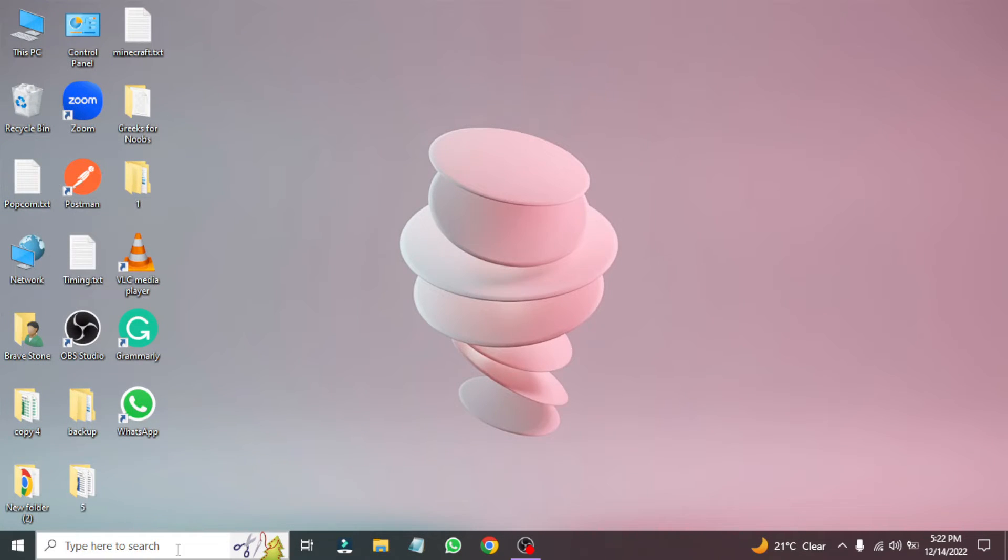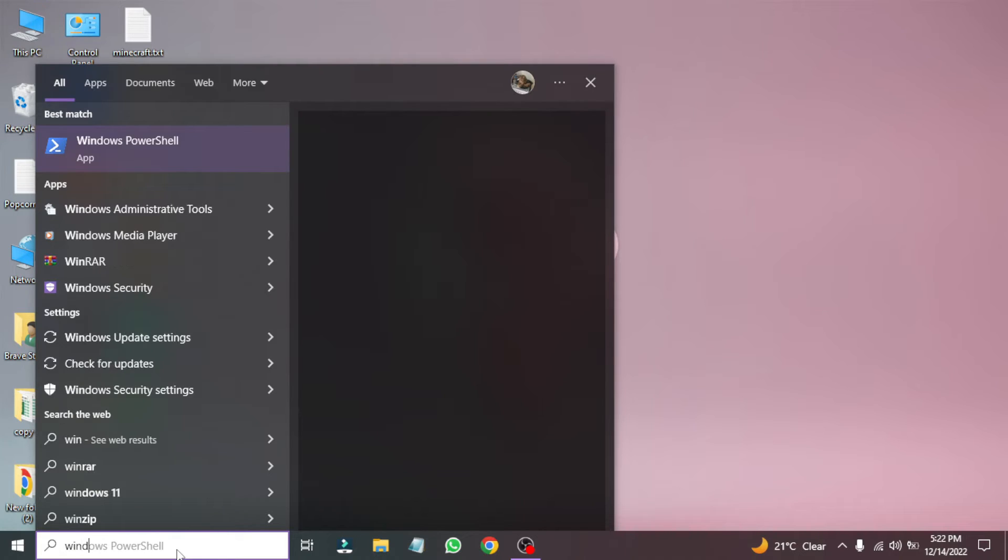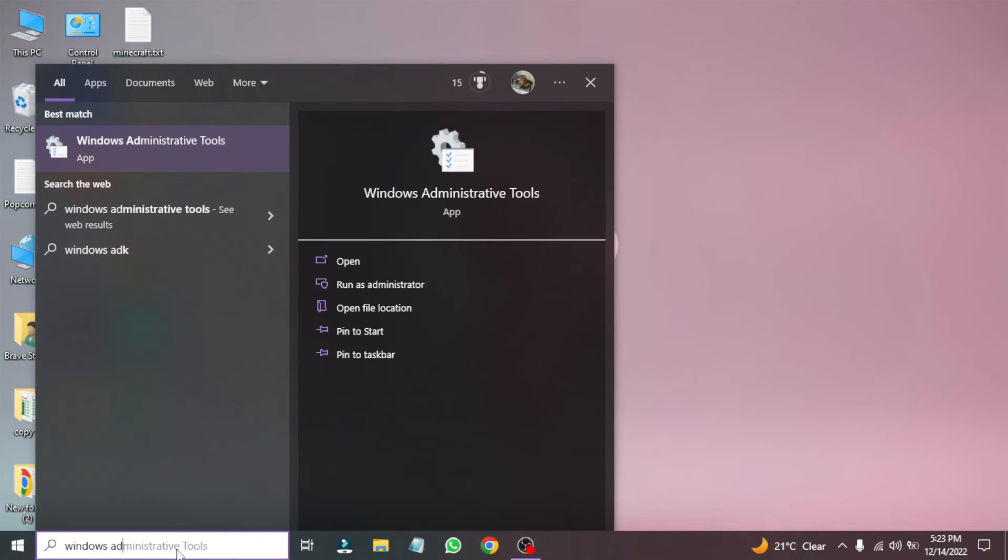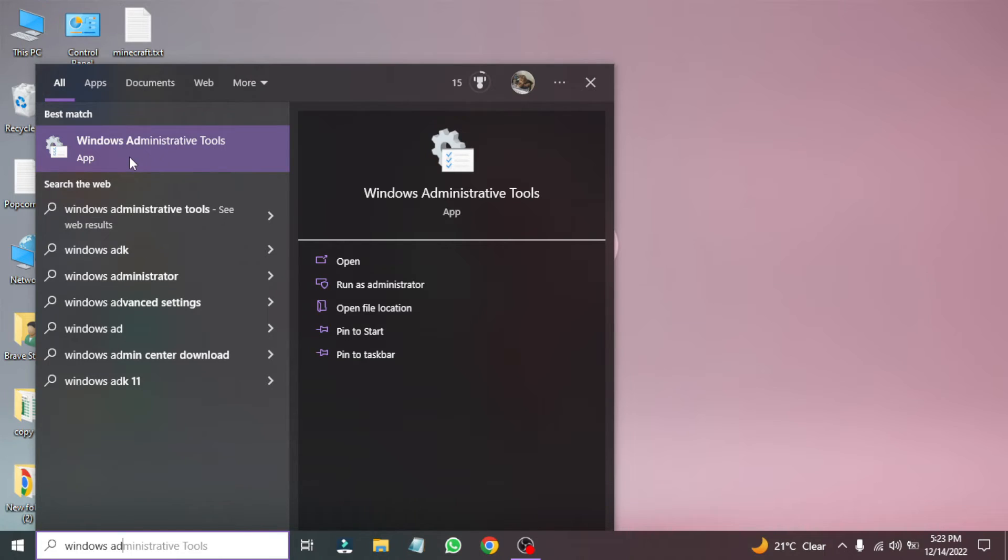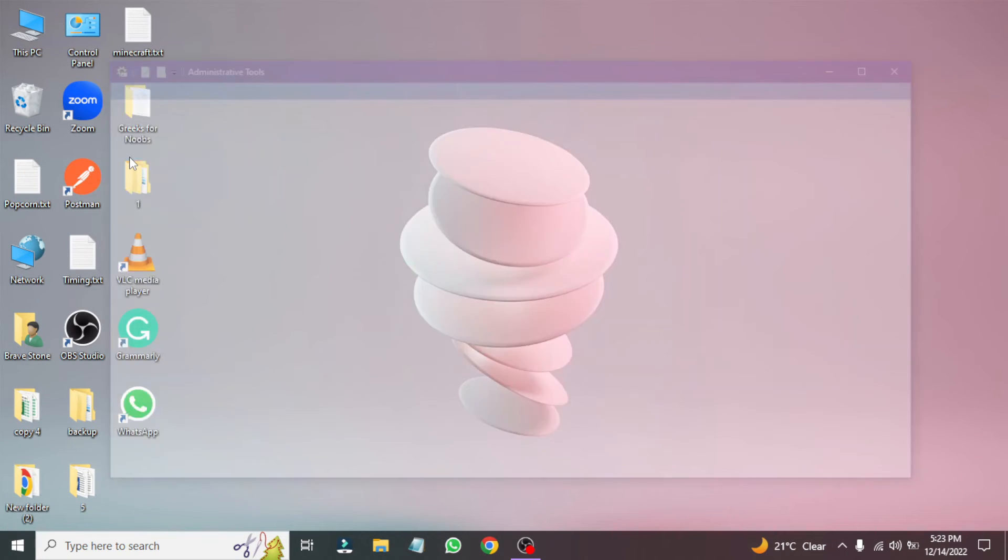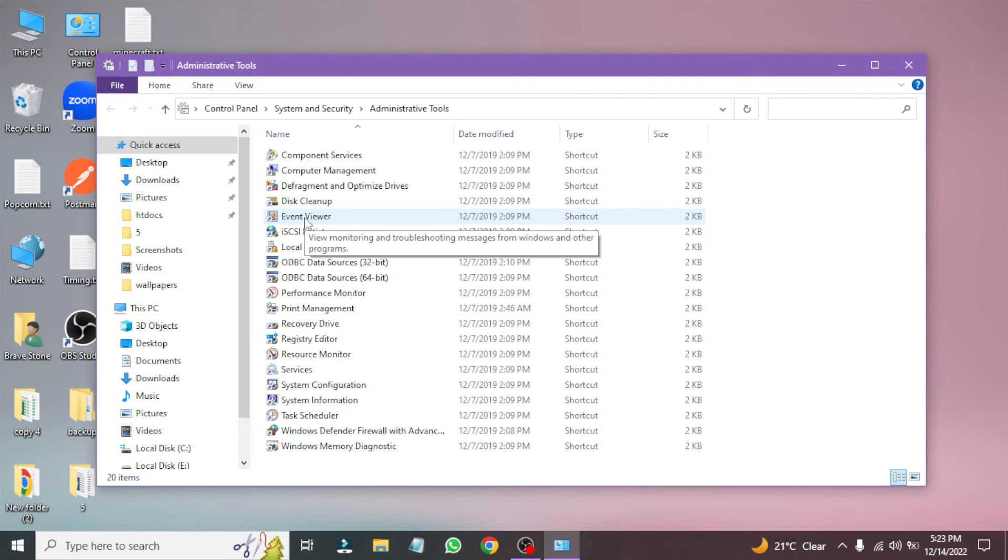Also, you can go to the search box and type Administrative Tools and open it. Now find the Event Viewer and double-click on it.